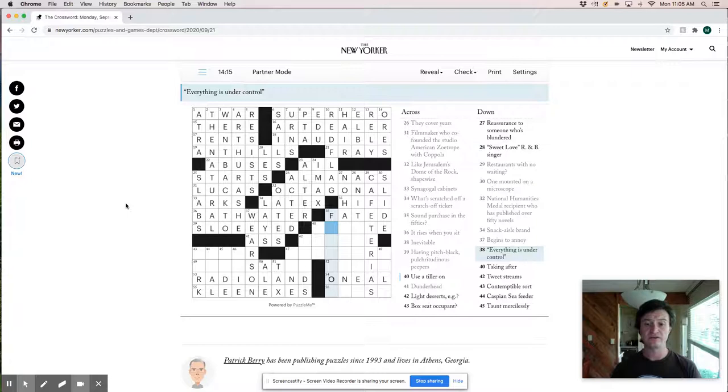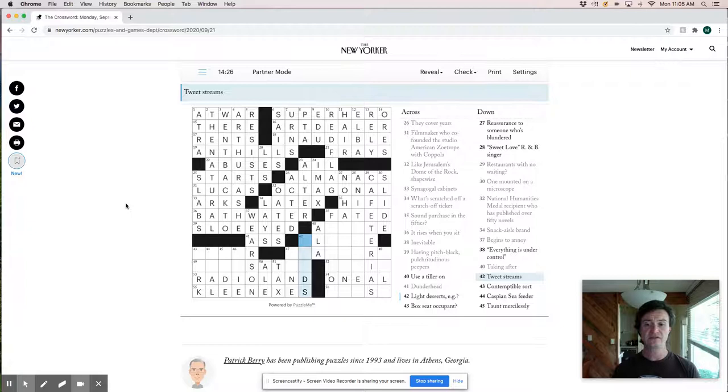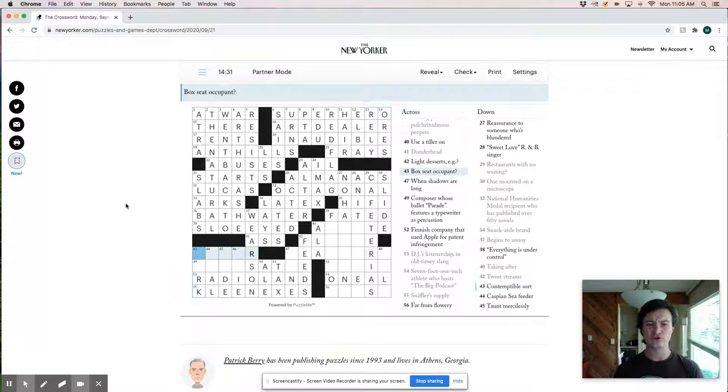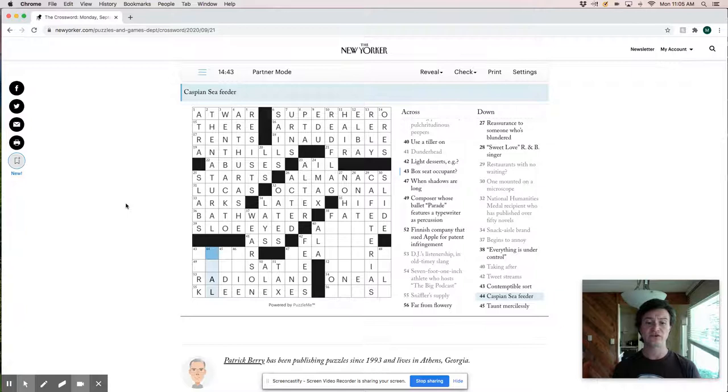Boot streams is feeds perhaps. Contemptable sort. I kind of want this to be a jerk, but ox seat occupant. Interesting. Caspian sea feeder is that arrow. Taunt mercilessly. Be like ride box seat occupant.